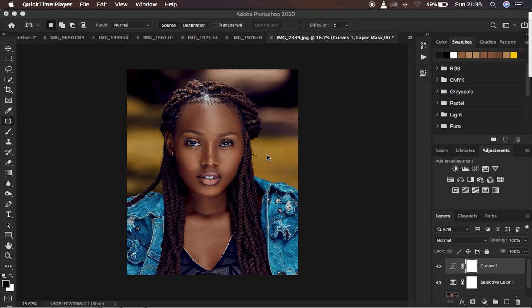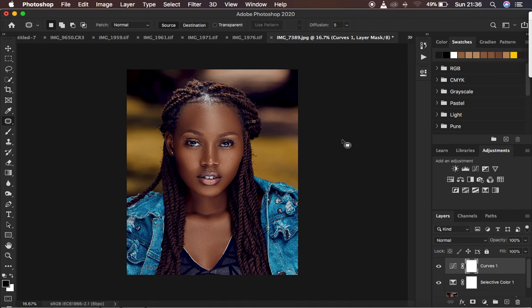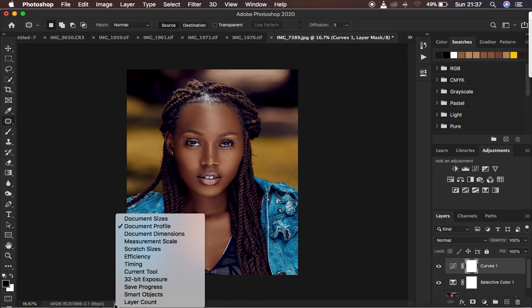The very first thing you have to take into consideration is the color space of your photos. As we do editing, we tend to use different software to process and color grade images, and those softwares may use different color spaces — some may be in Adobe, others in sRGB. Come right down here on the image, click here and go to the document color profile. Click on this arrow and come to the document main profile to see the color space of your image.